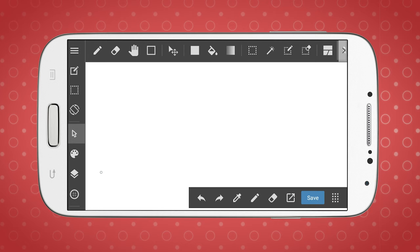Medibang Paint is a raster drawing and painting app that's available for desktop, Android, and iOS devices. The base version of this app is free. Well, almost.